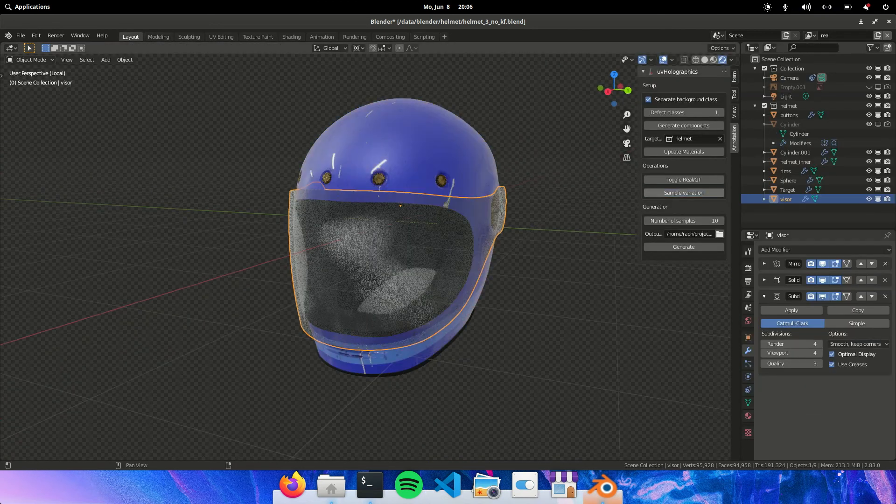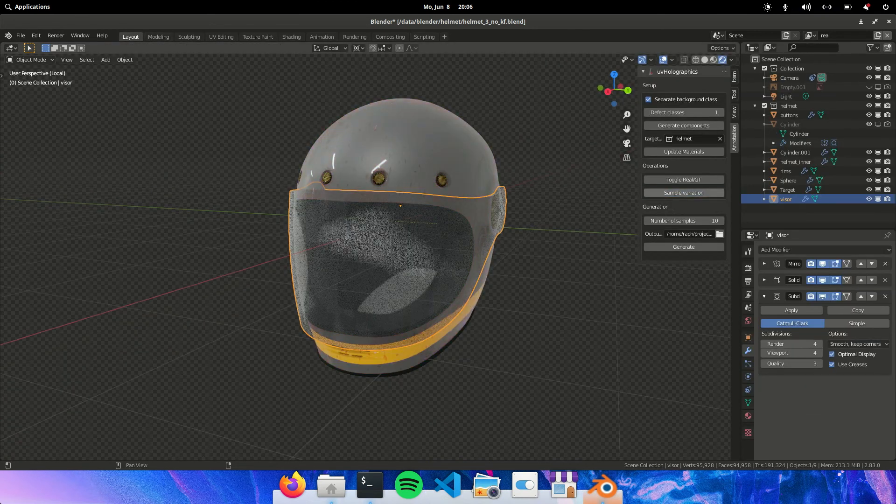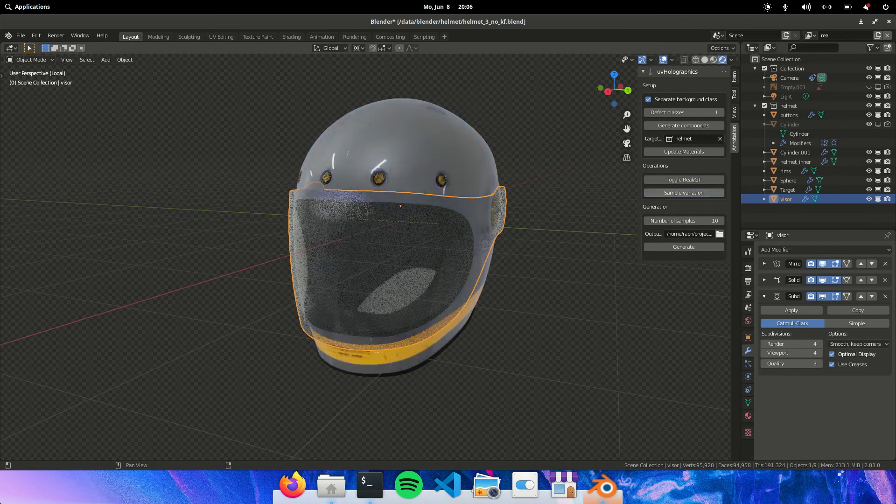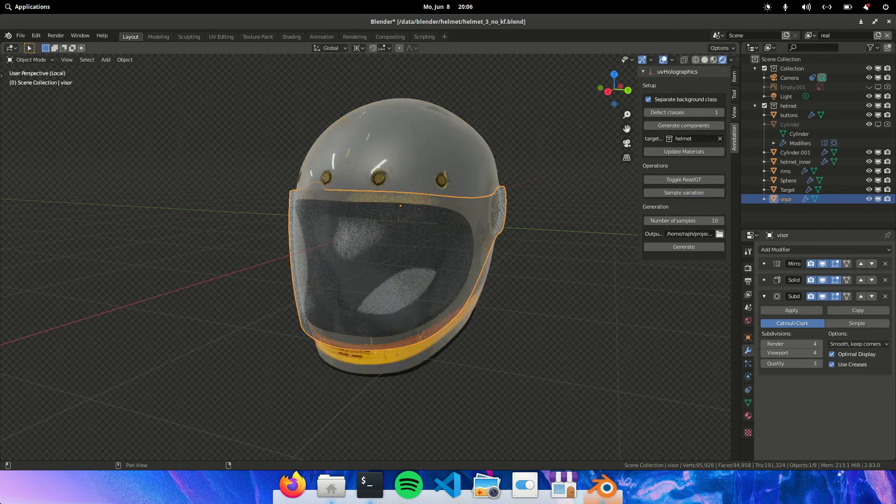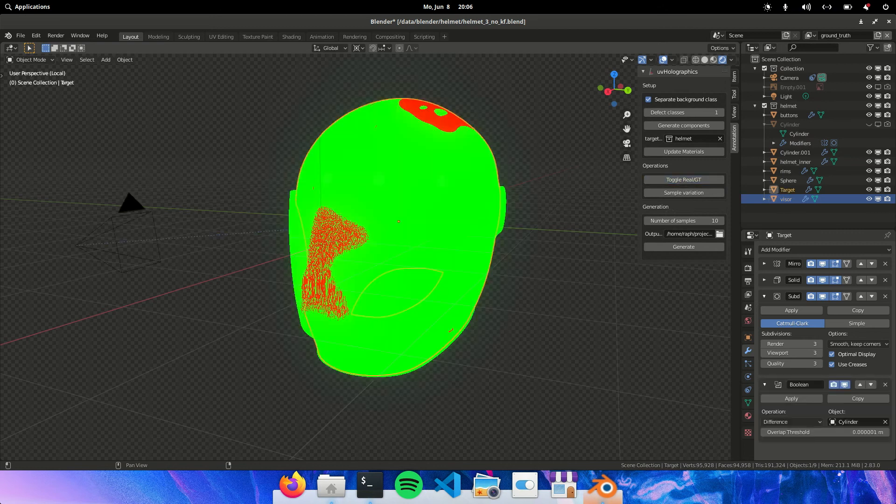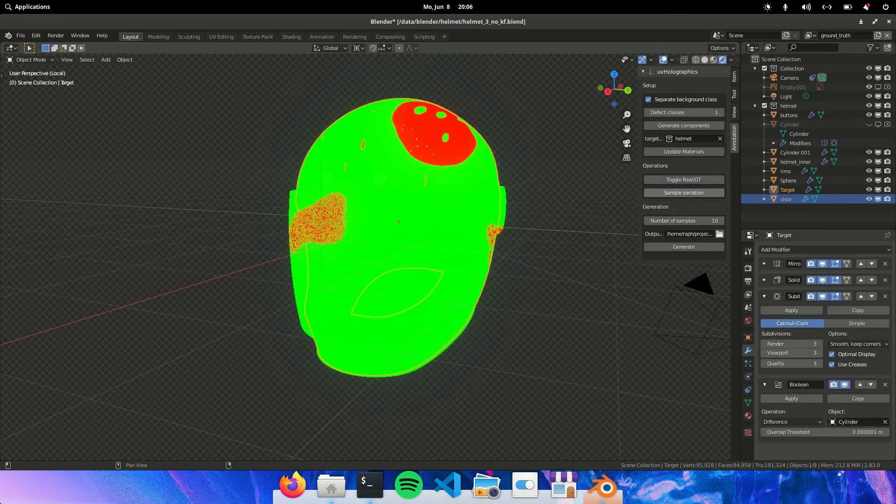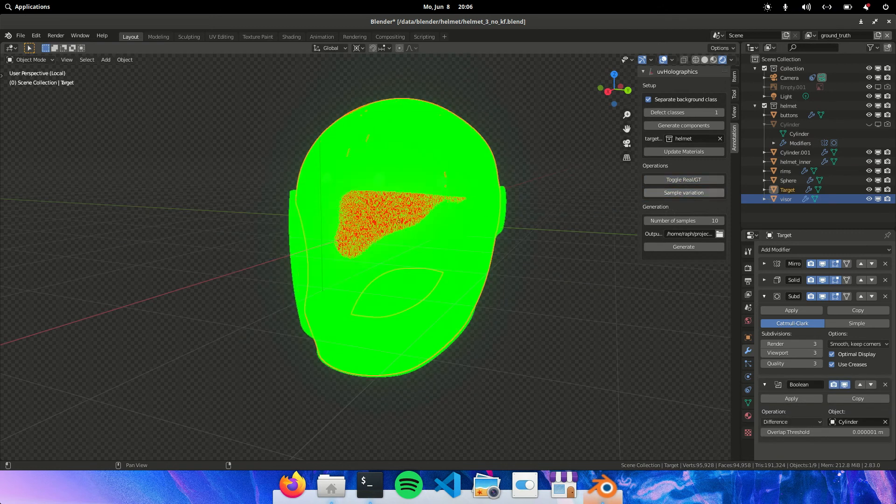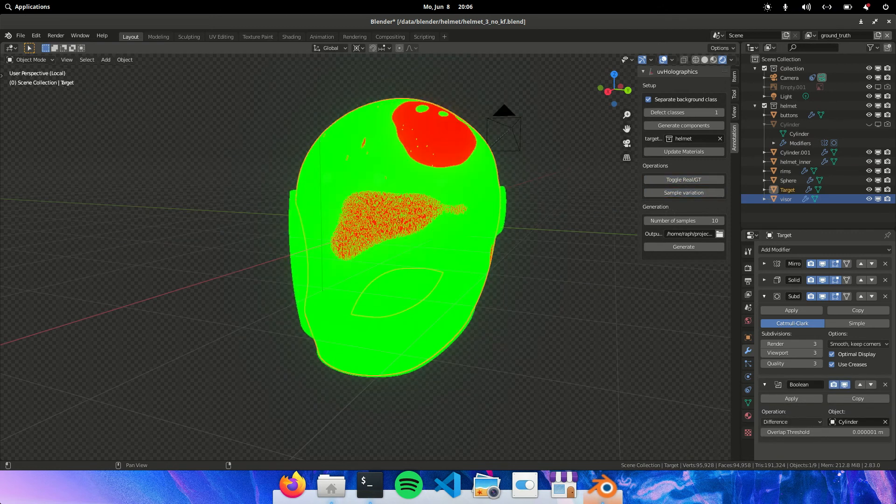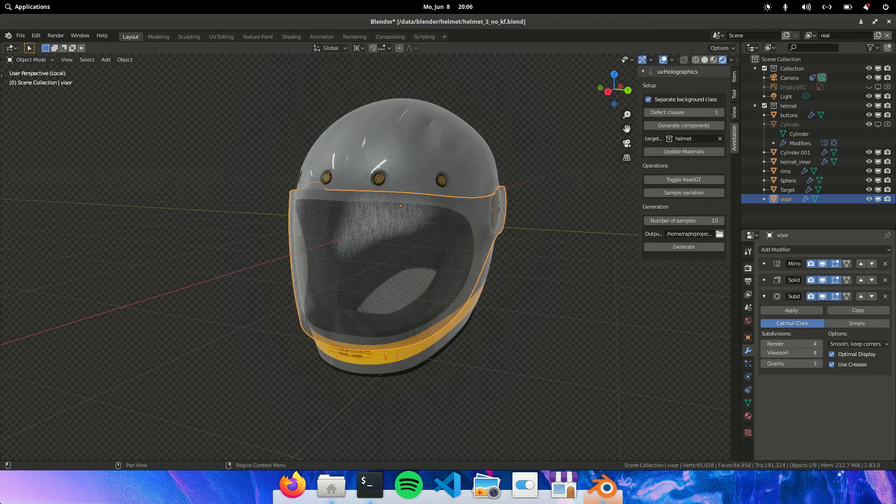And now we should be able to see also variations of the front scratches. Great. Let's check it for the ground truth. Alright.